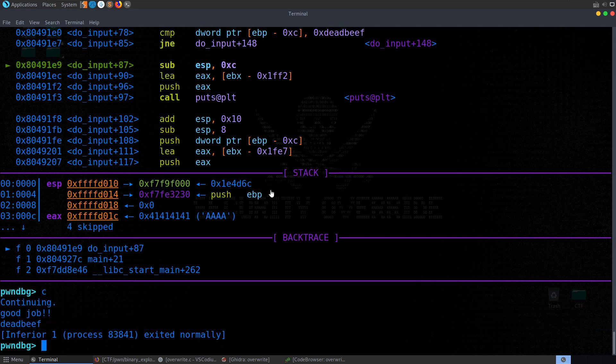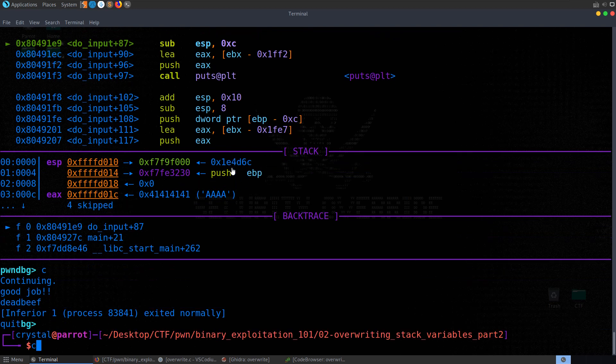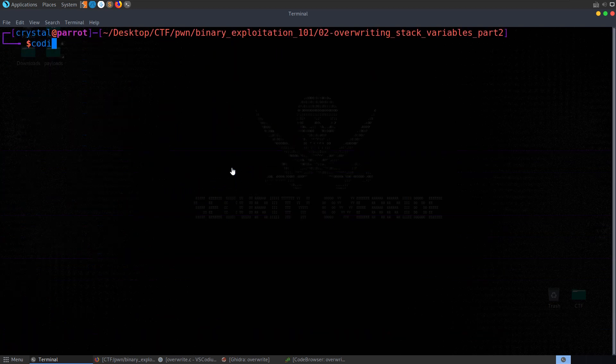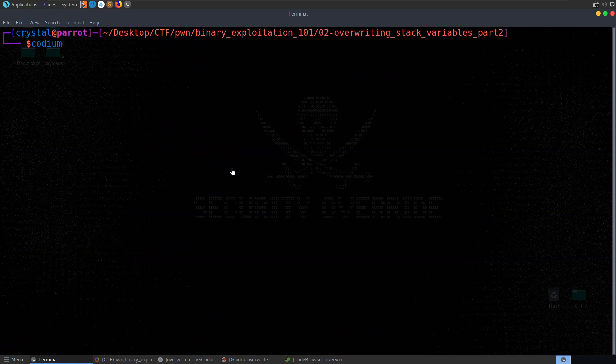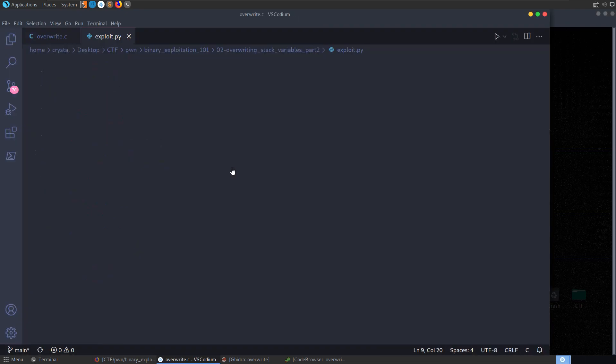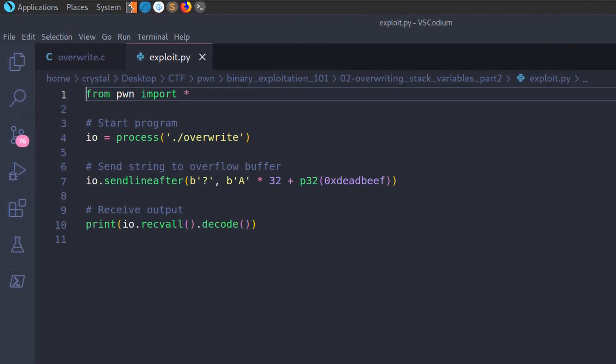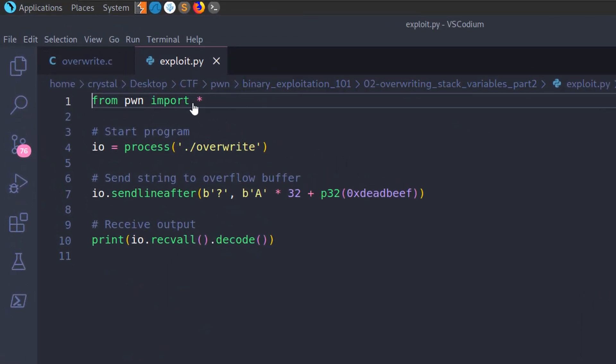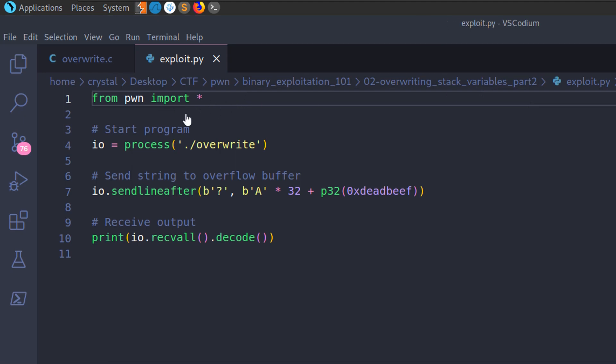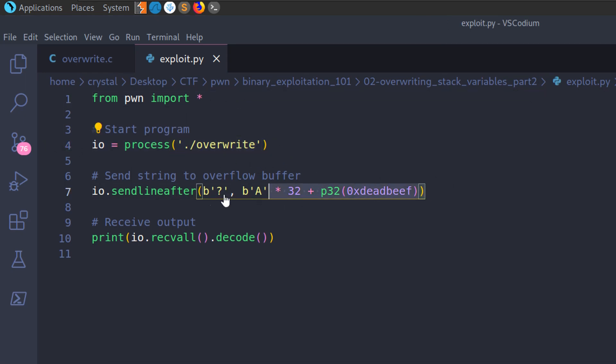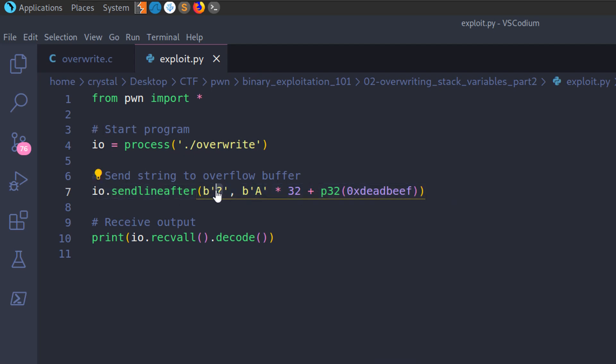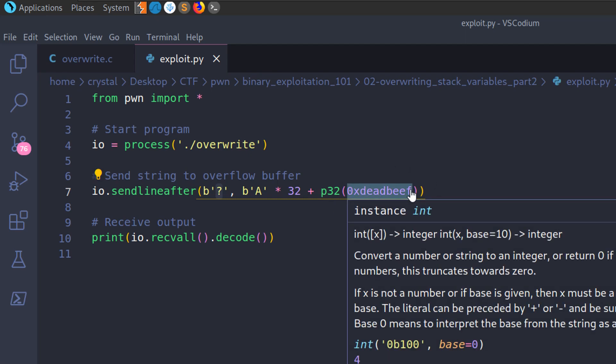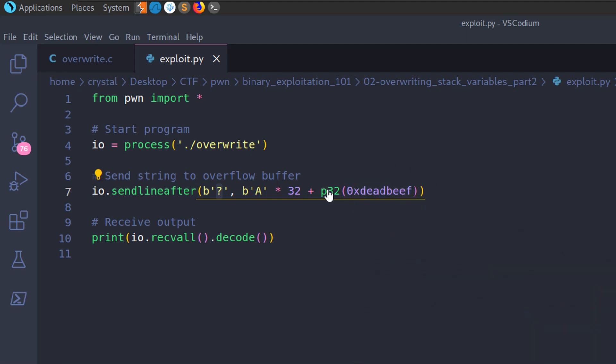And let's go and see how we can accomplish the same thing with PwnTools. So I'm going to open up this exploit script. Very similar to the last one. So we import PwnTools, everything from PwnTools. We start a process with the binary. And this time we're going to send line after. After we receive the question mark, we're going to send A times 32 plus P32 deadbeef.